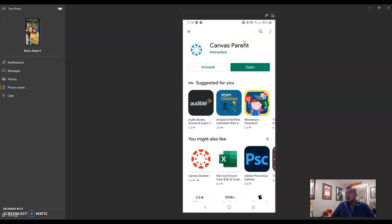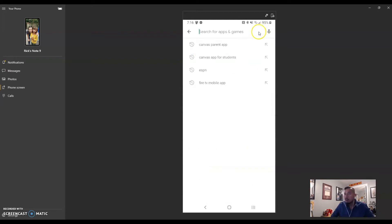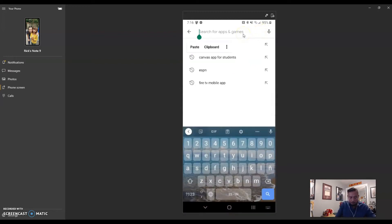Just to give you an idea, there are three different apps. There is a Canvas parent app, there's a student app, and there's also a teacher app. So we're going to look for the Canvas teacher app.